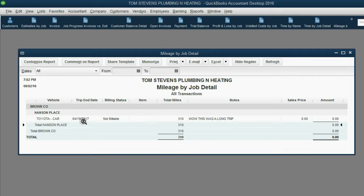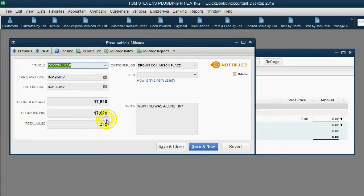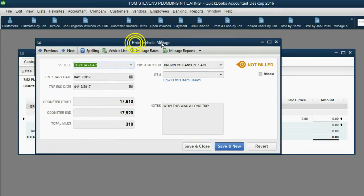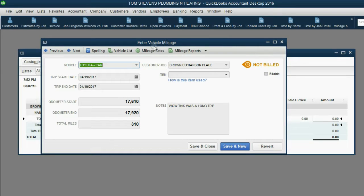If you double-click on a line in the report, you will go back to the original vehicle miles entry and can change anything you want.